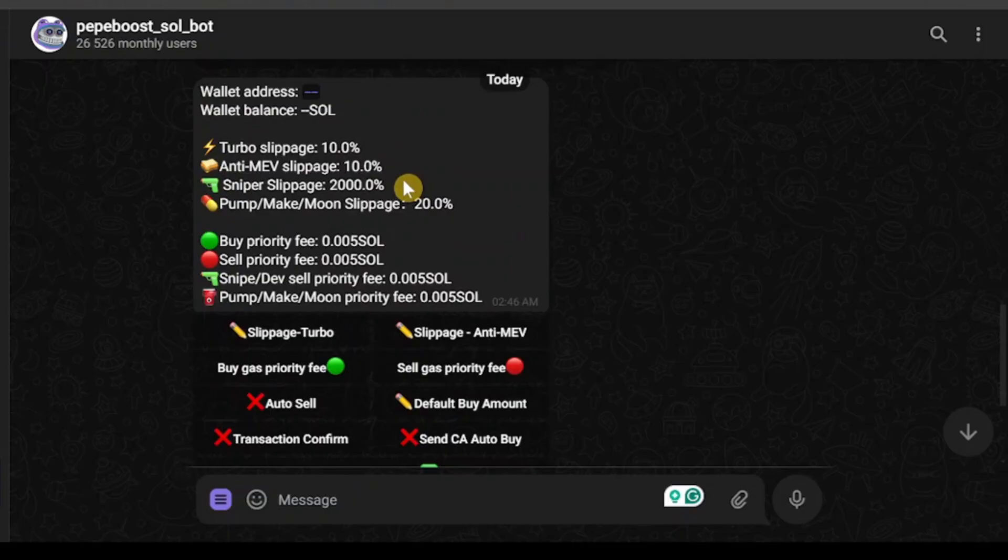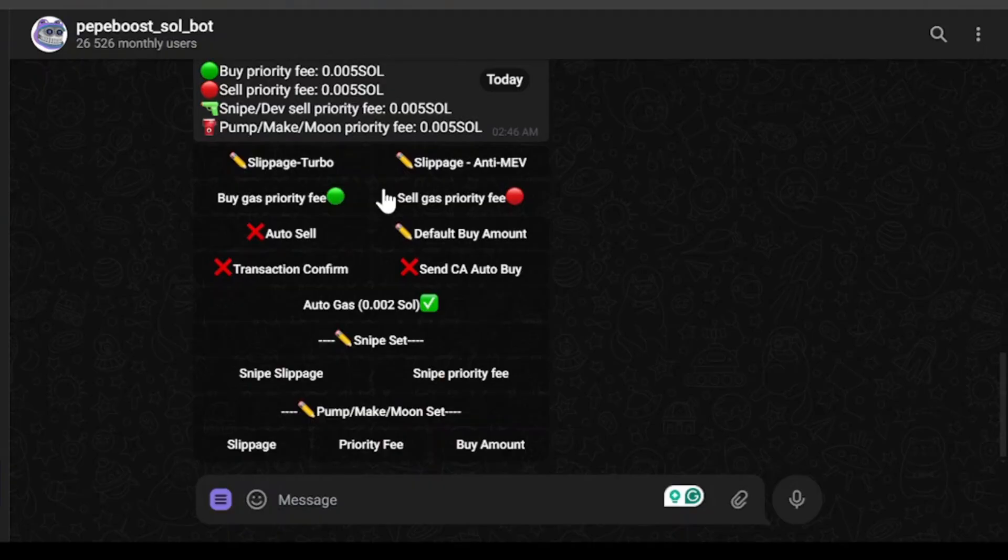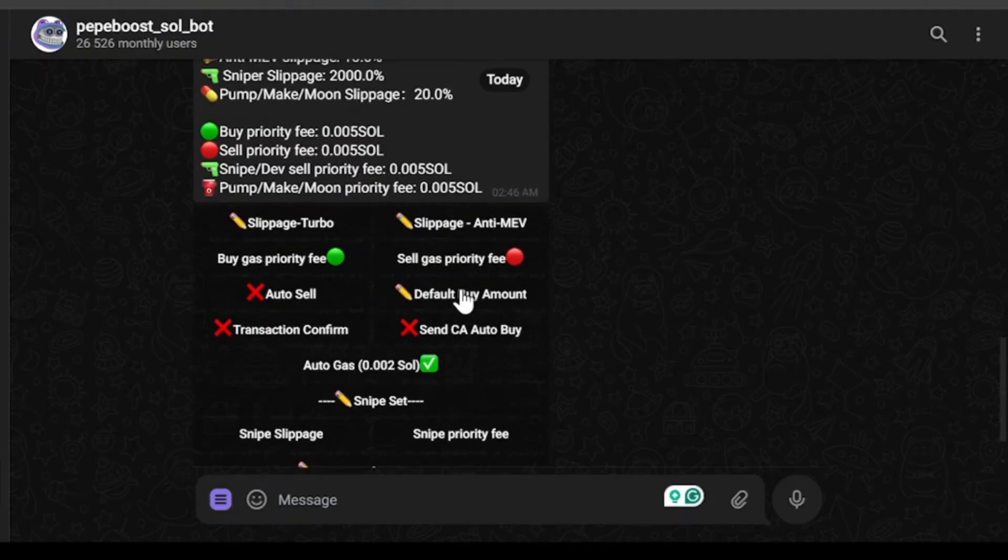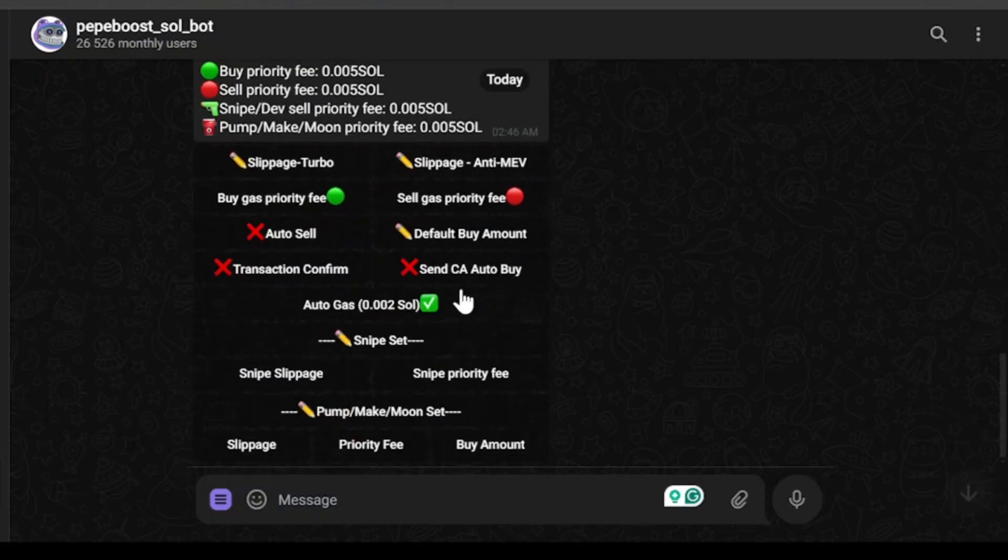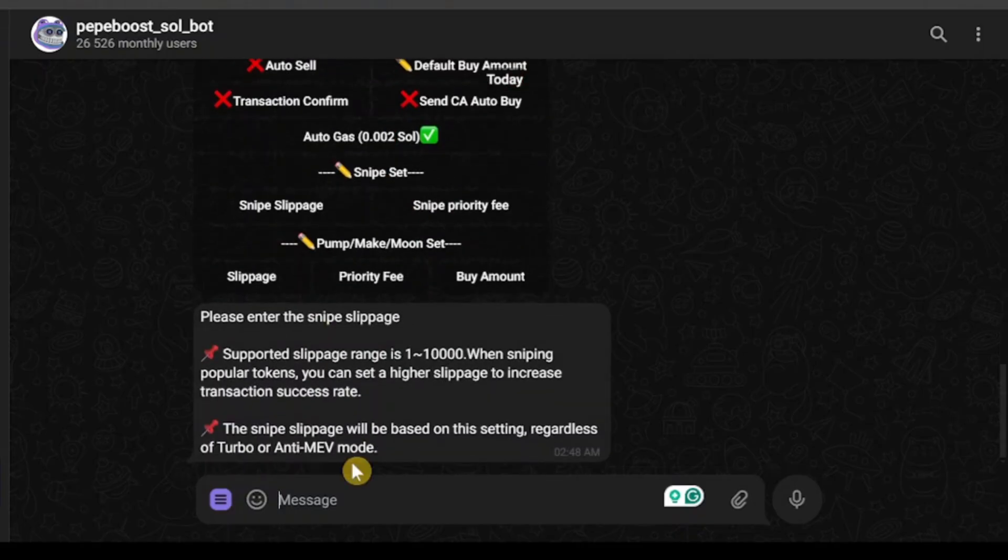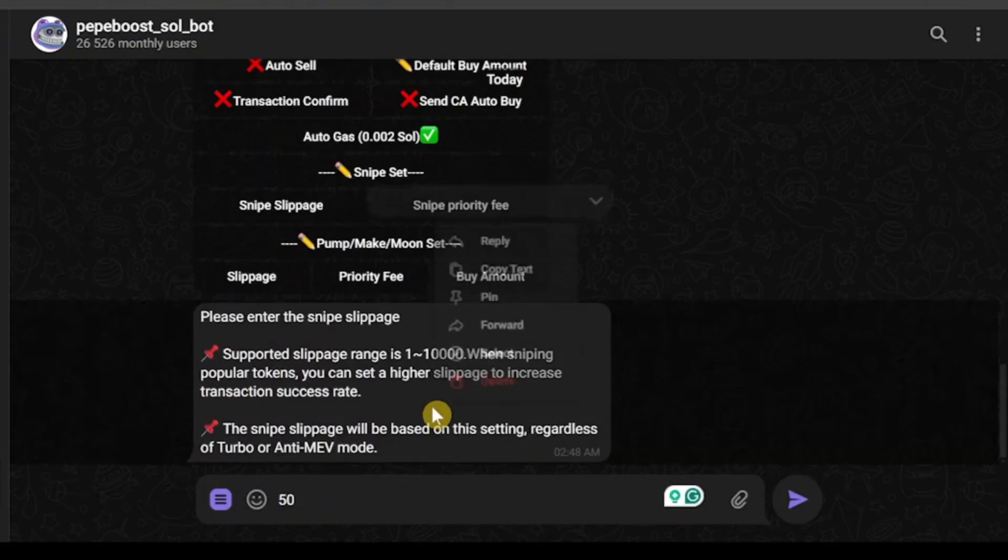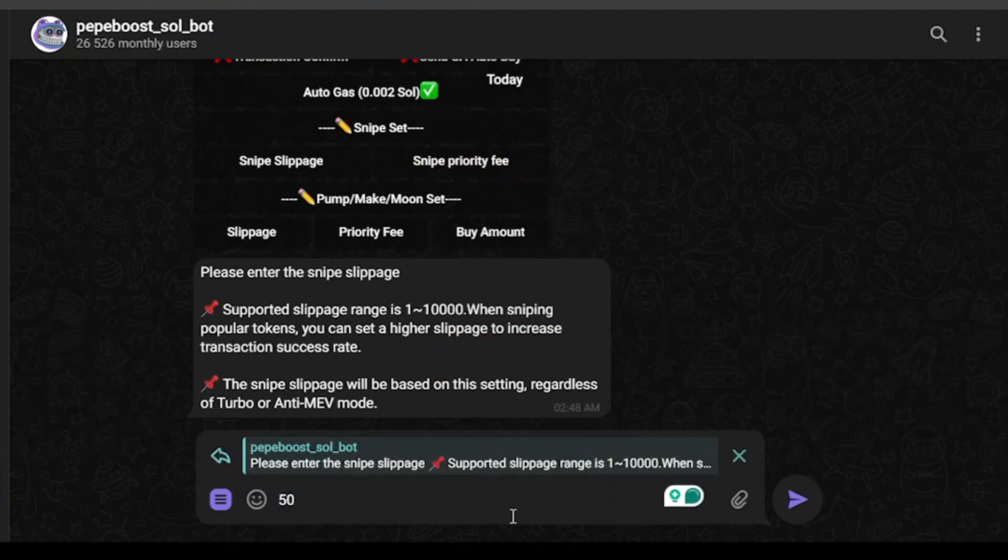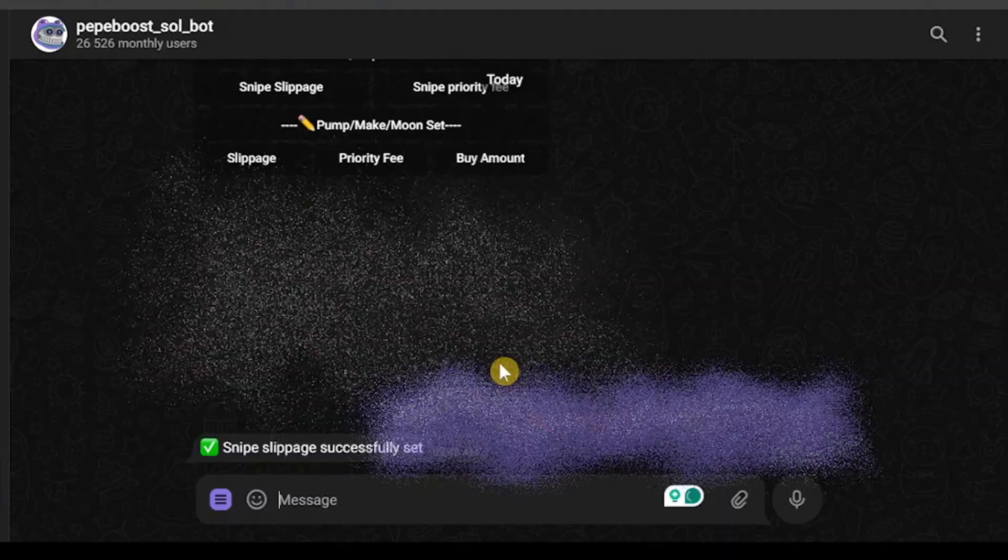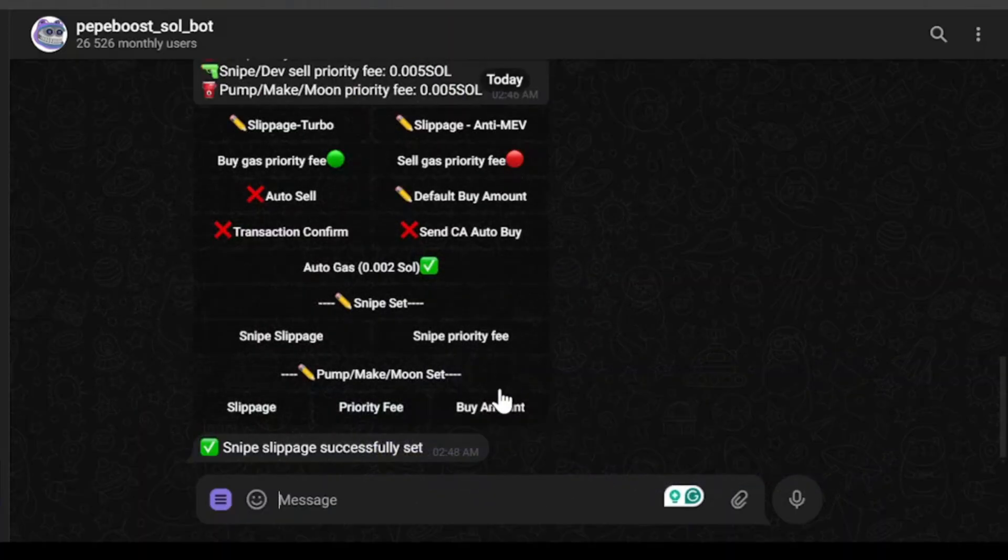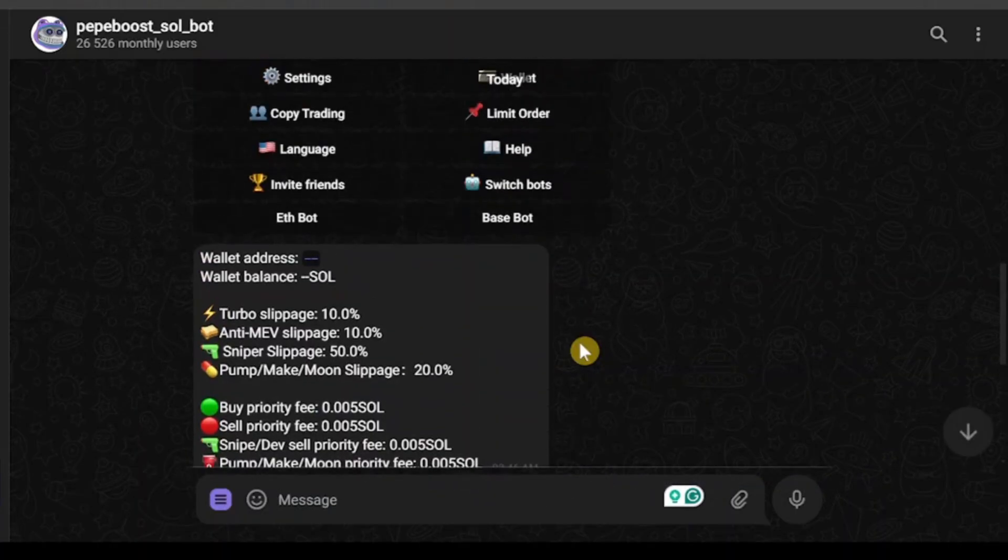As you can see, anti-maid slippage is now 10% and sniper slippage is 2000%. I don't actually need that much slippage in sniping mode. If you're willing to do sniping with this bot, make sure to set your sniper slippage too. I'm going to change mine to 50. Make sure to reply - if you don't reply, sometimes the bot just doesn't work. Sniper slippage has been set successfully.